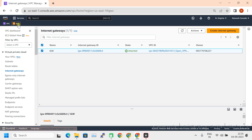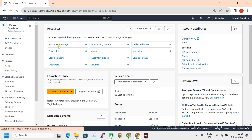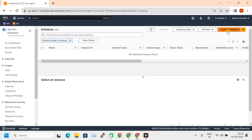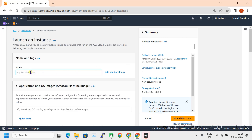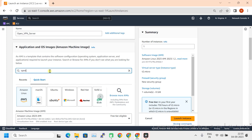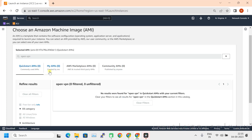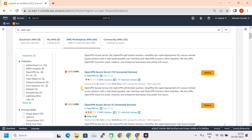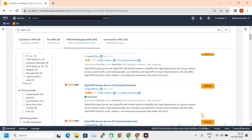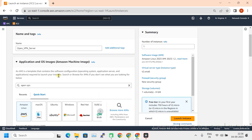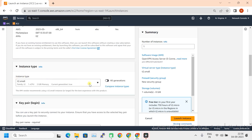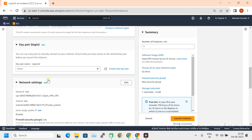Click on EC2 Instances, then Launch Instance. Give the name as 'OpenVPN Server' and search for OpenVPN in the AWS Marketplace. Here you can see OpenVPN servers — let's select this one and click Continue. Here you can select the instance type — let's take the smaller one. Let's create a key pair to log into this OpenVPN instance initially.